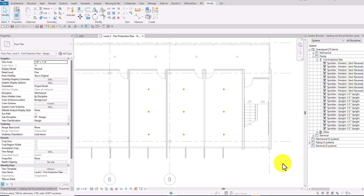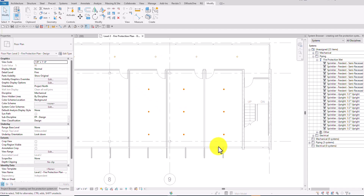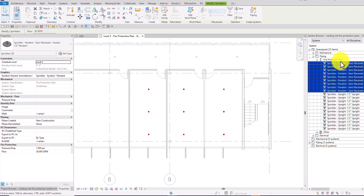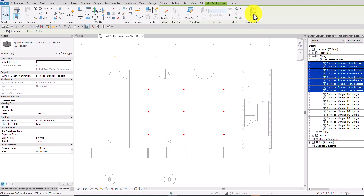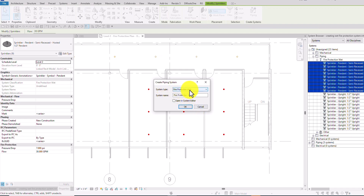They are all in the unassigned folder, so we're going to create a system to place them into our piping system. To do that, I'll select all the sprinklers — you can do it one by one, but let's select all of them. I have nine sprinklers selected, as shown by the filter. Over on the Create Systems panel there is a Piping option to create the system. The system type is fire protection wet.